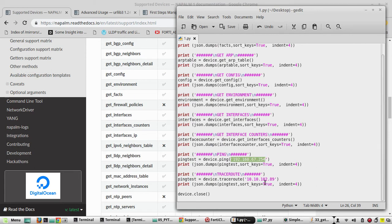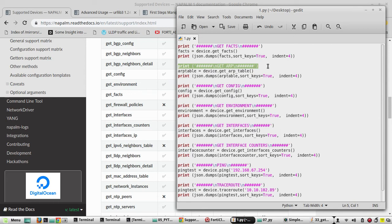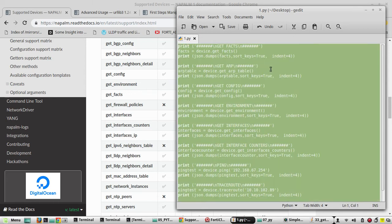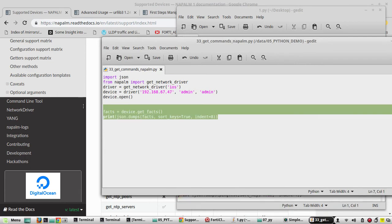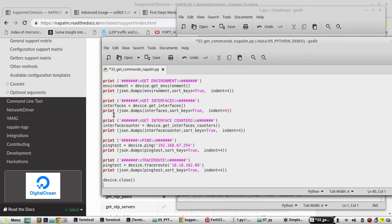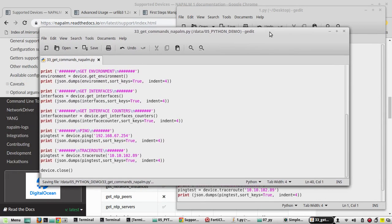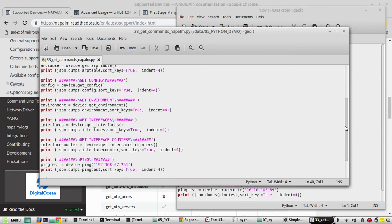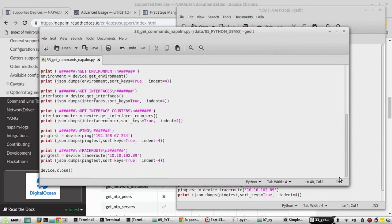We will try to execute this. And before all the commands, I am printing the respective get method name so that we can differentiate the outputs. I will copy this completely and put it here. And at the end we need to close the device connection. Now we will try to execute the script.